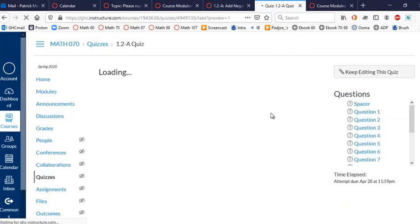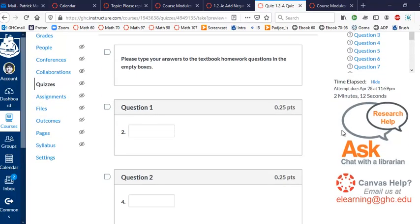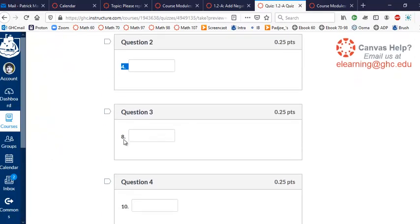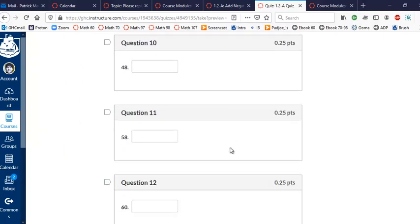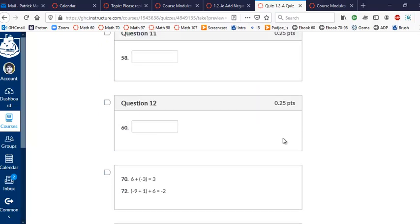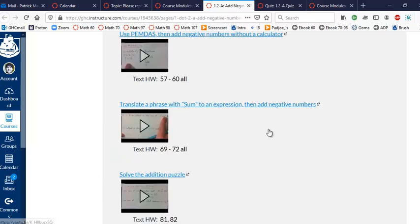Yes, when you take the quiz it's going to list some textbook homework. Those are the ones you're supposed to do - like question 2, question 4, question 8, question 10, and so on down until question 82. So just do whatever's on the quiz and that's all you're required to do.